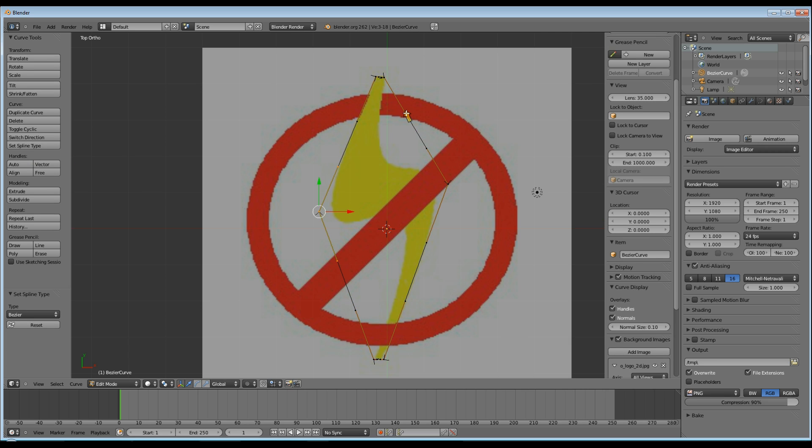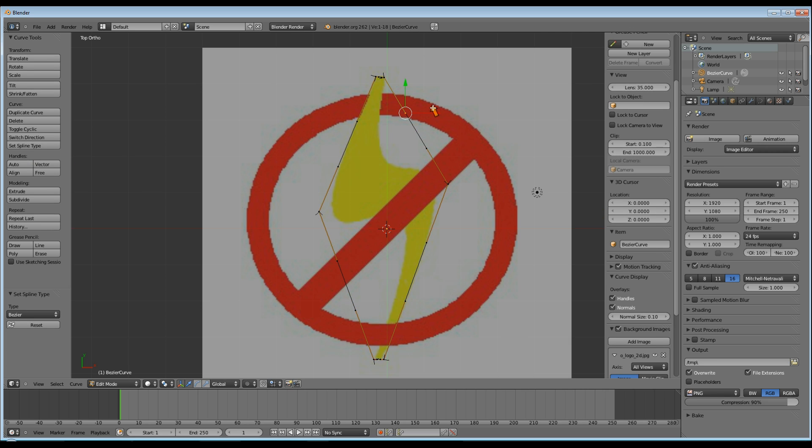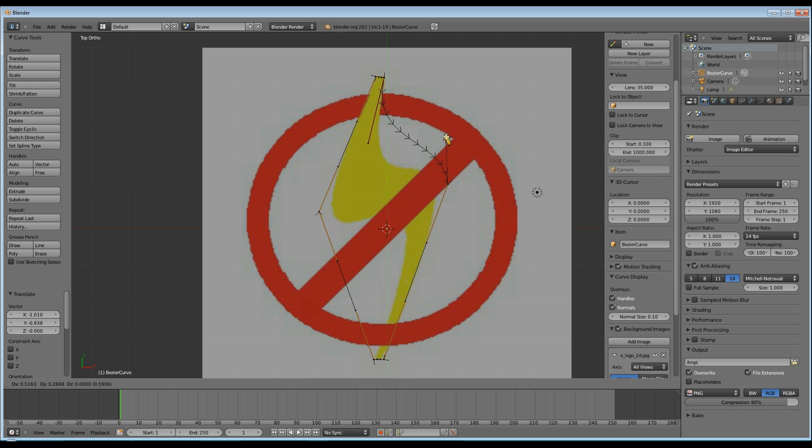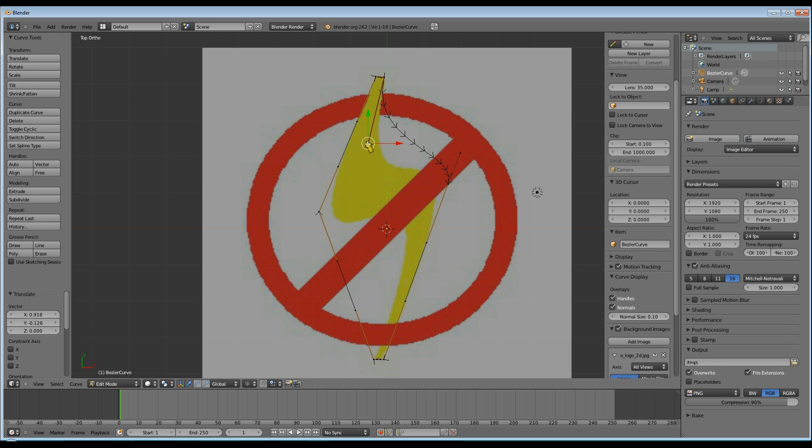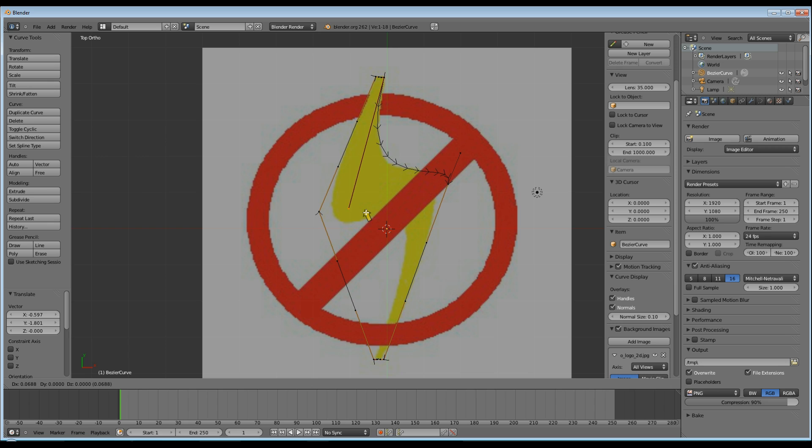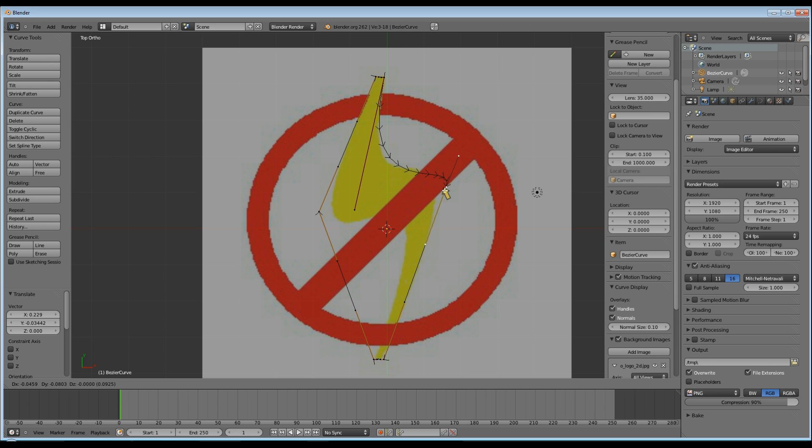Now you can use the two handles on either side of the vertex to set your curve. Now play around with them for a little bit until you get the idea of how they move. Watch mine and then get them to where you're happy. If you want to have a better look at how your curve's looking, hit Tab and go back into Object mode and you'll see your outline. And then Tab back into Edit mode and keep positioning your curves.